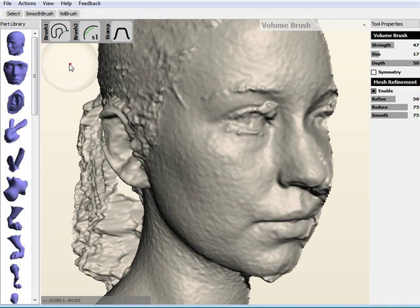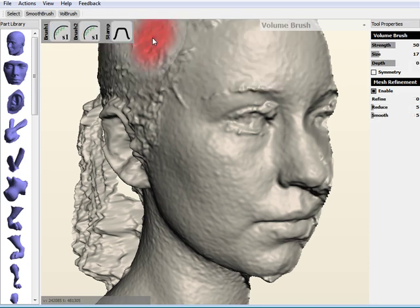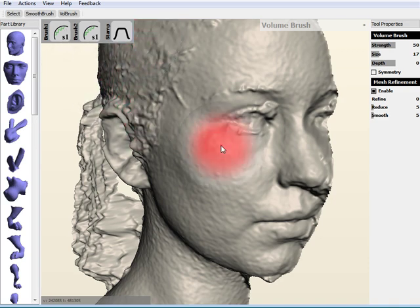I find that the best way to do reducing is with the bubble smooth brush, this one kind of smooths outwards, so it tends to not shrink as you're doing the reducing. So I'm going to switch to bubble smooth.